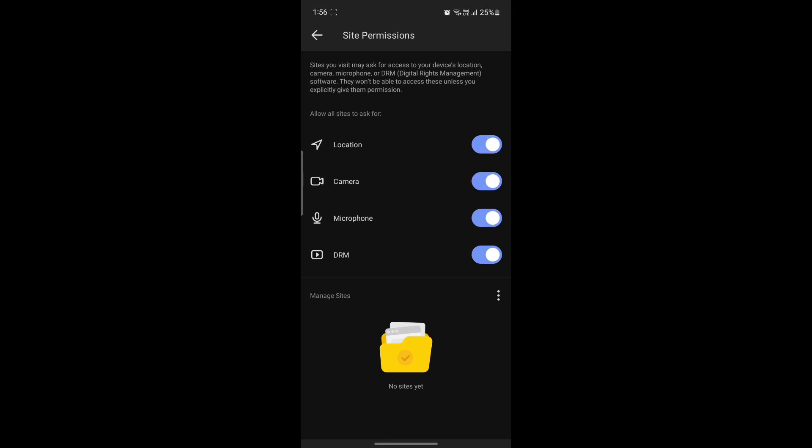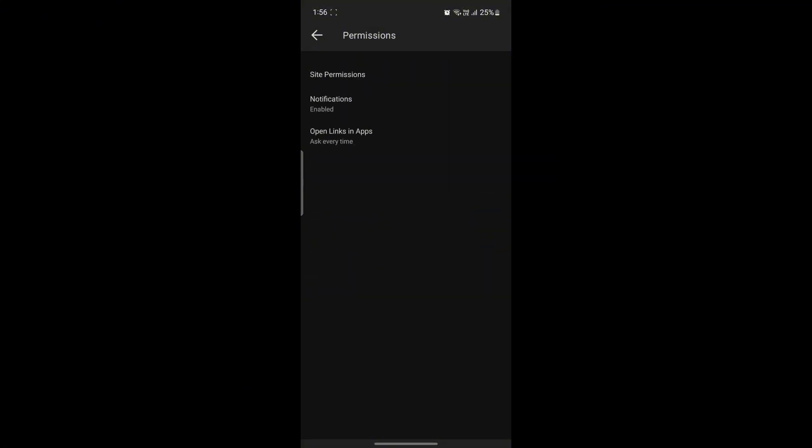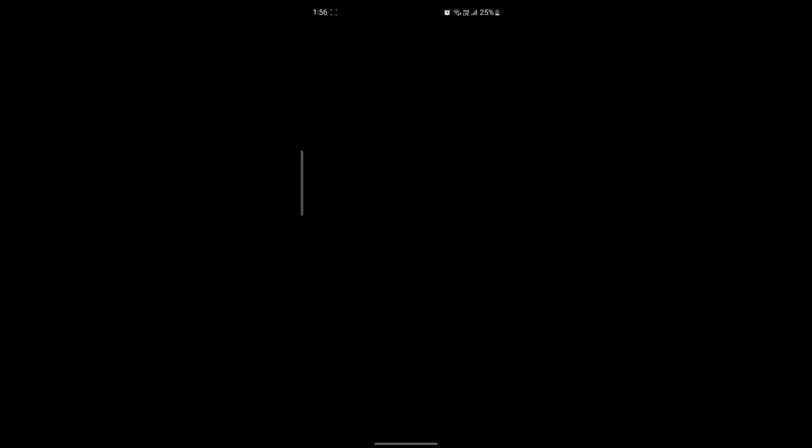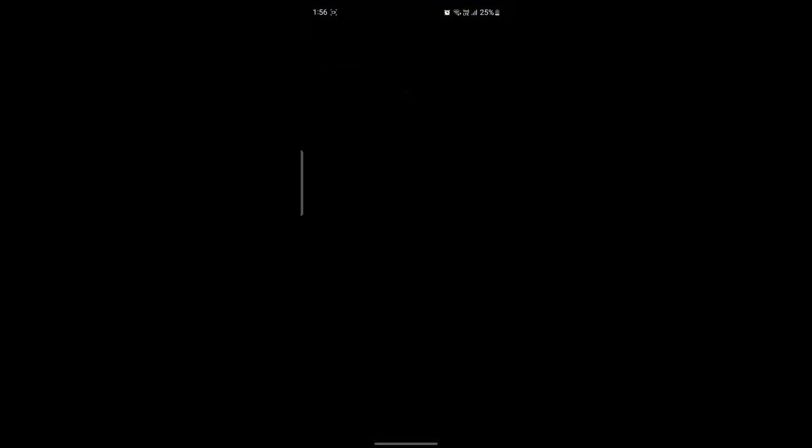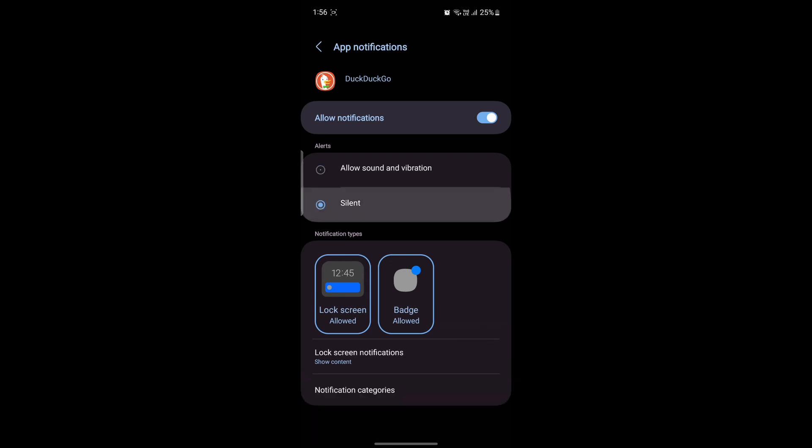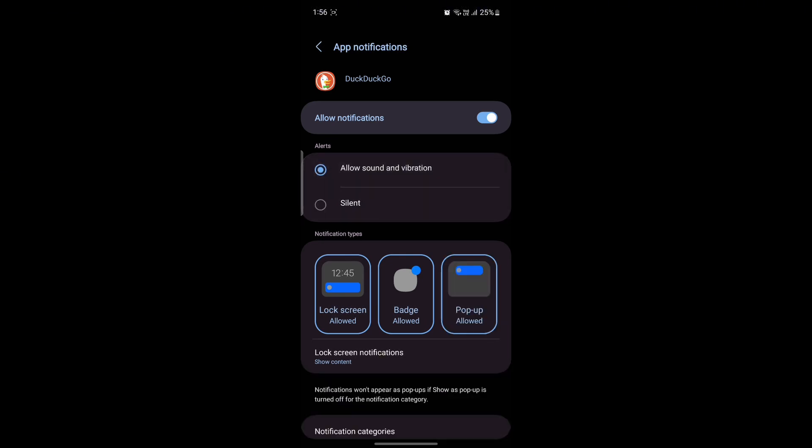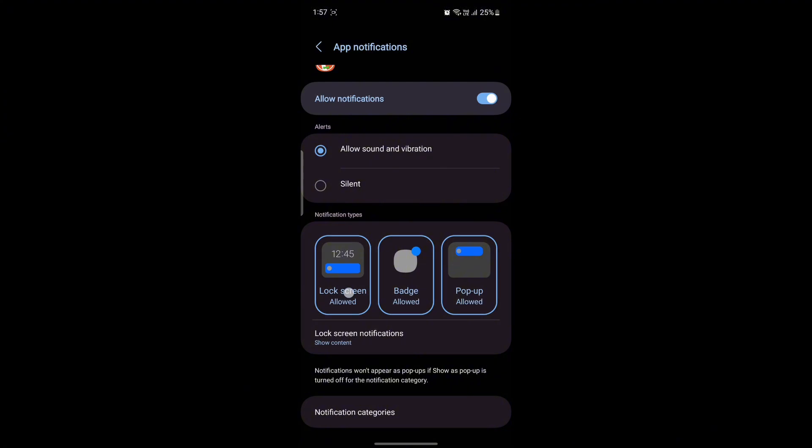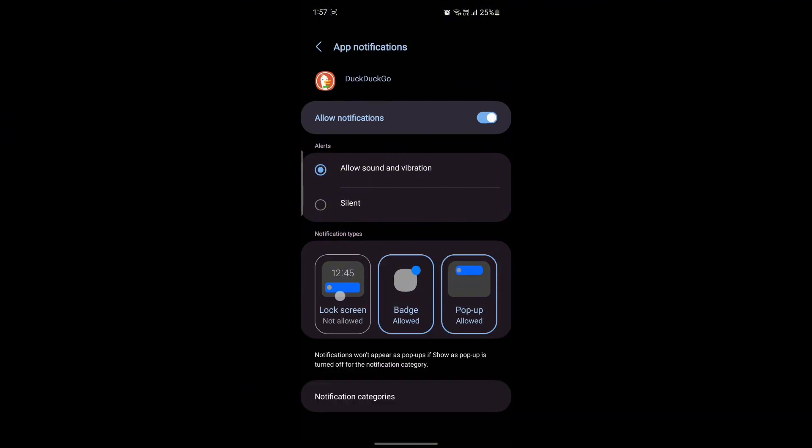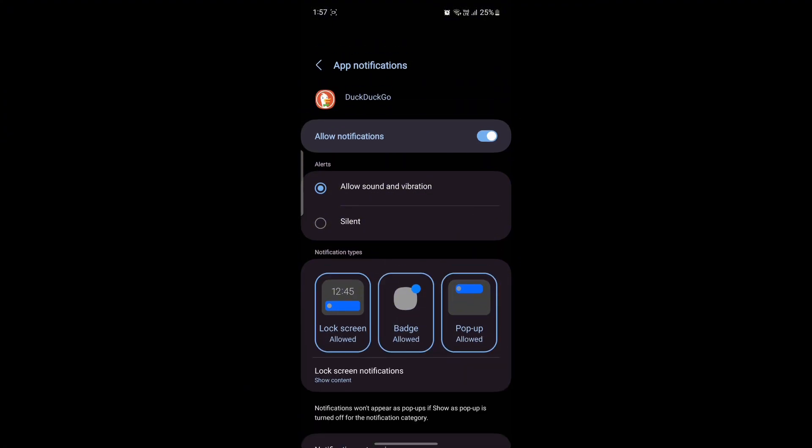The next thing is to enable or disable the notifications. As soon as you click on it you will be headed to the system. You can see Silence, Allow Sound and Notifications. Notification type changing by lock screen, badge, and pop-up is available. You can just go ahead and enable or disable the notifications.